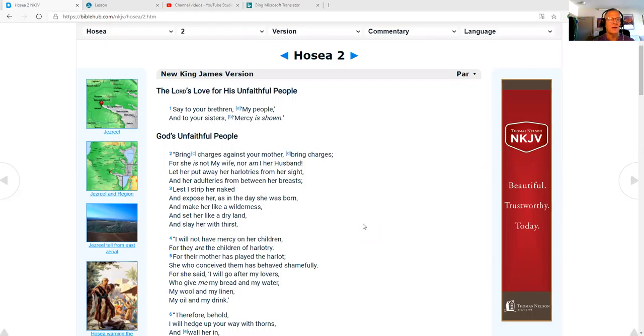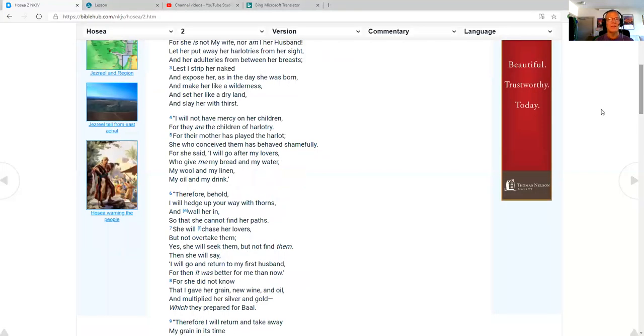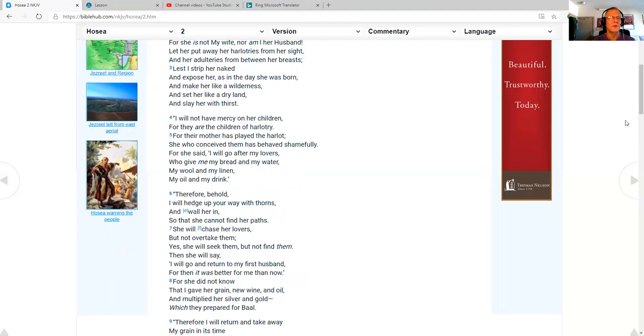The Lord's love for his unfaithful people. Say to your brethren, my people, and to your sisters, mercy is shown. God's unfaithful people. Bring charges against your mother. Bring charges, for she is not my wife, nor am I her husband. Let her put away her harlotries from her sight and her adulteries from between her breasts, lest I strip her naked and expose her as in the day she was born, and make her like a wilderness, and set her like a dry land, and slay her with thirst.